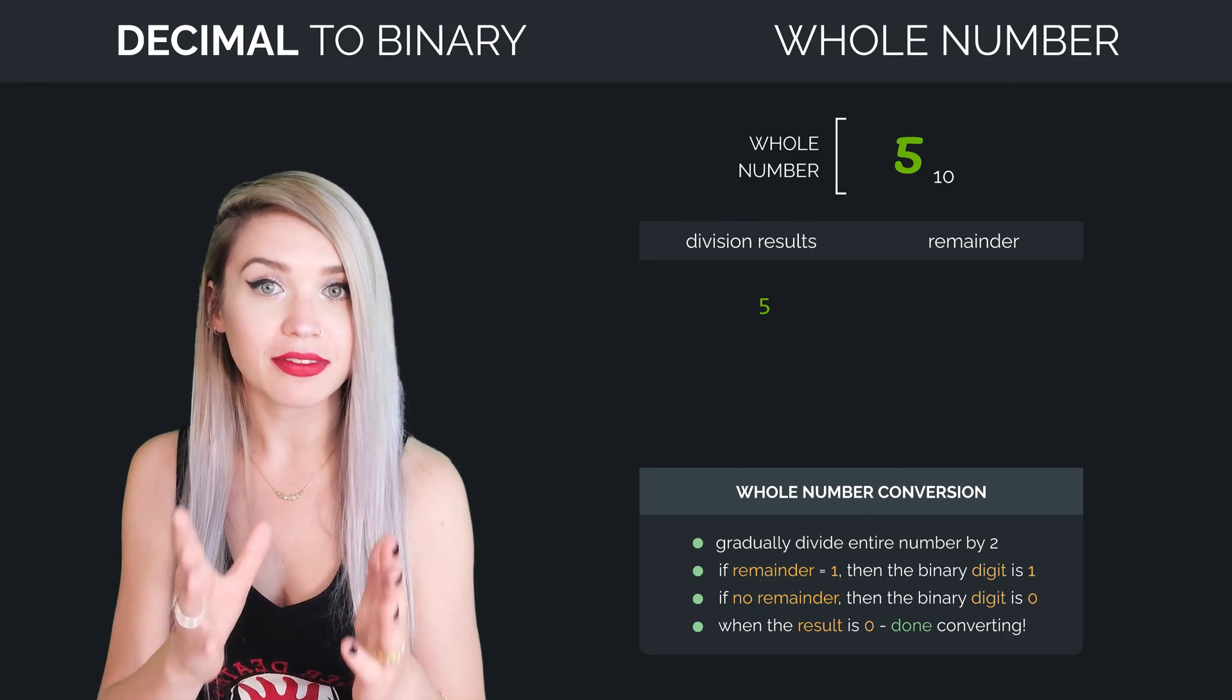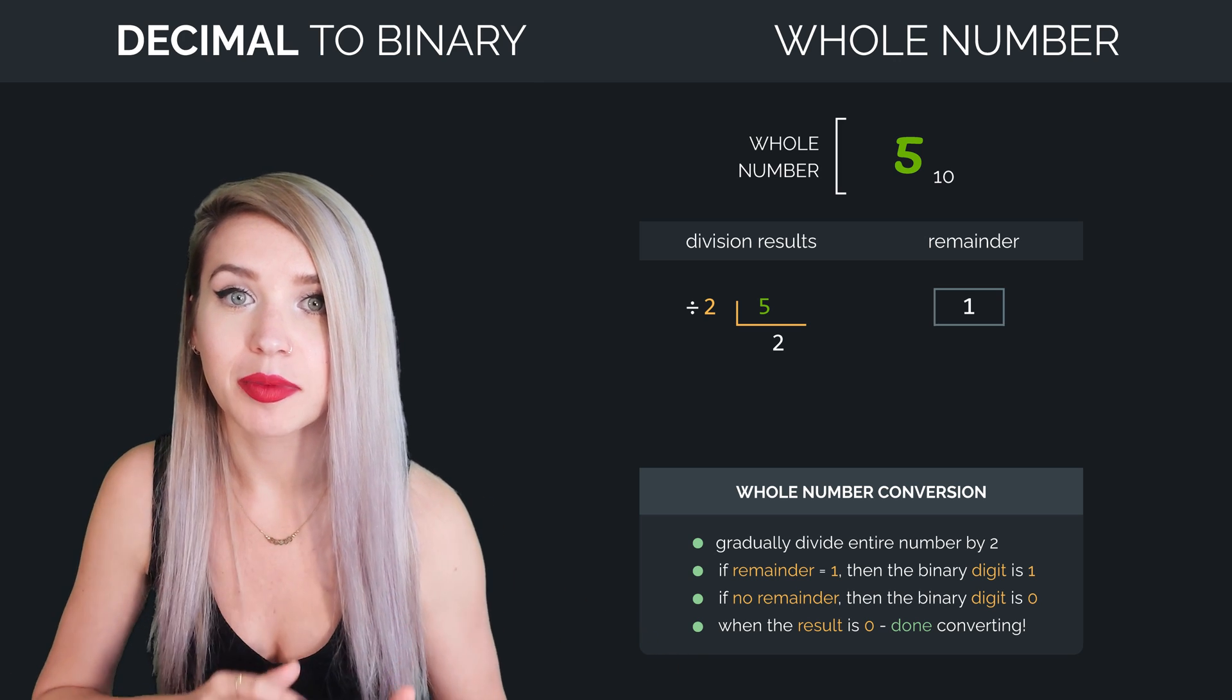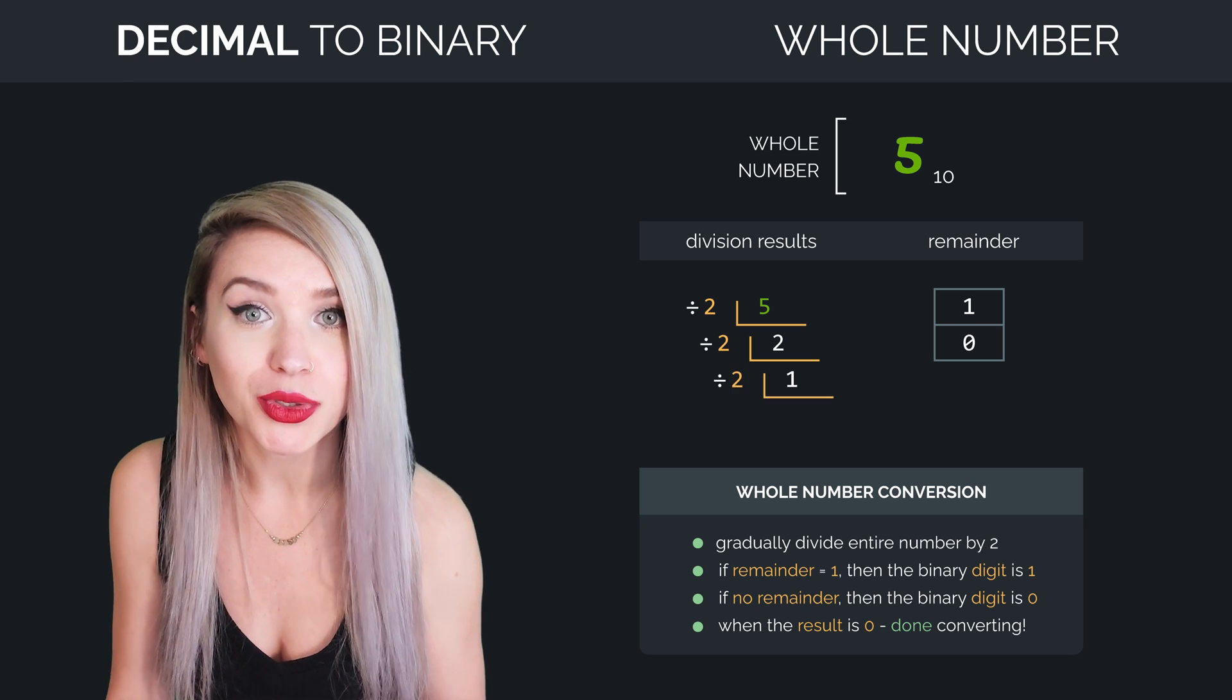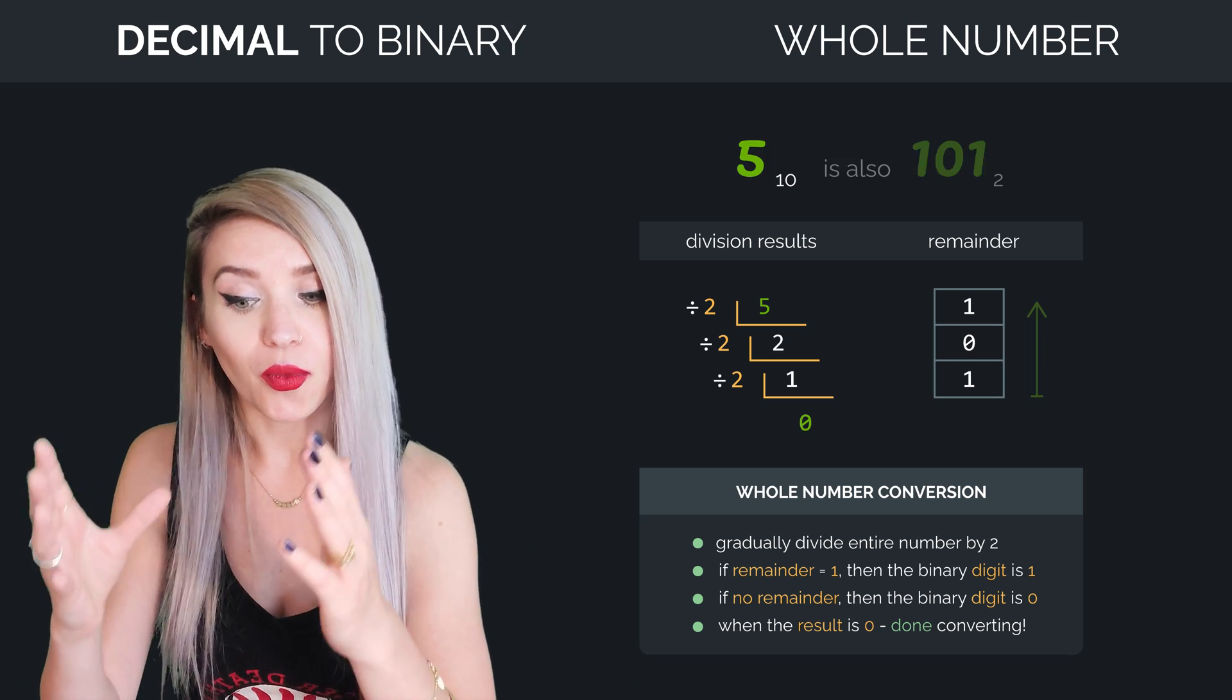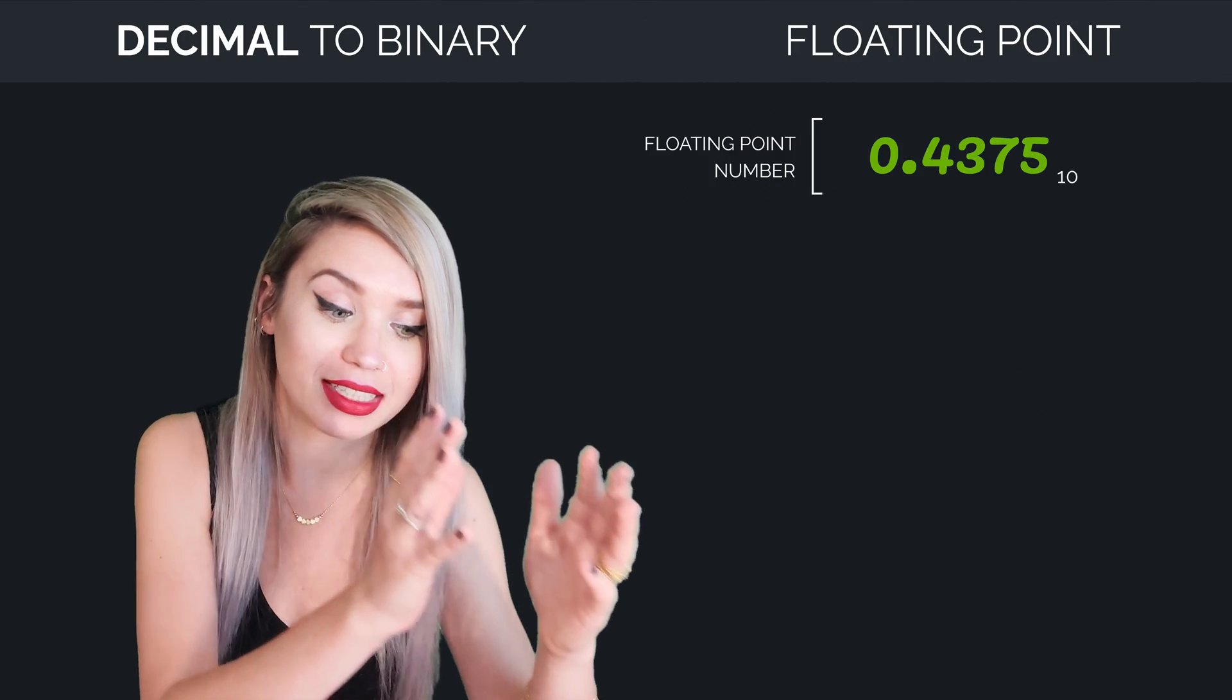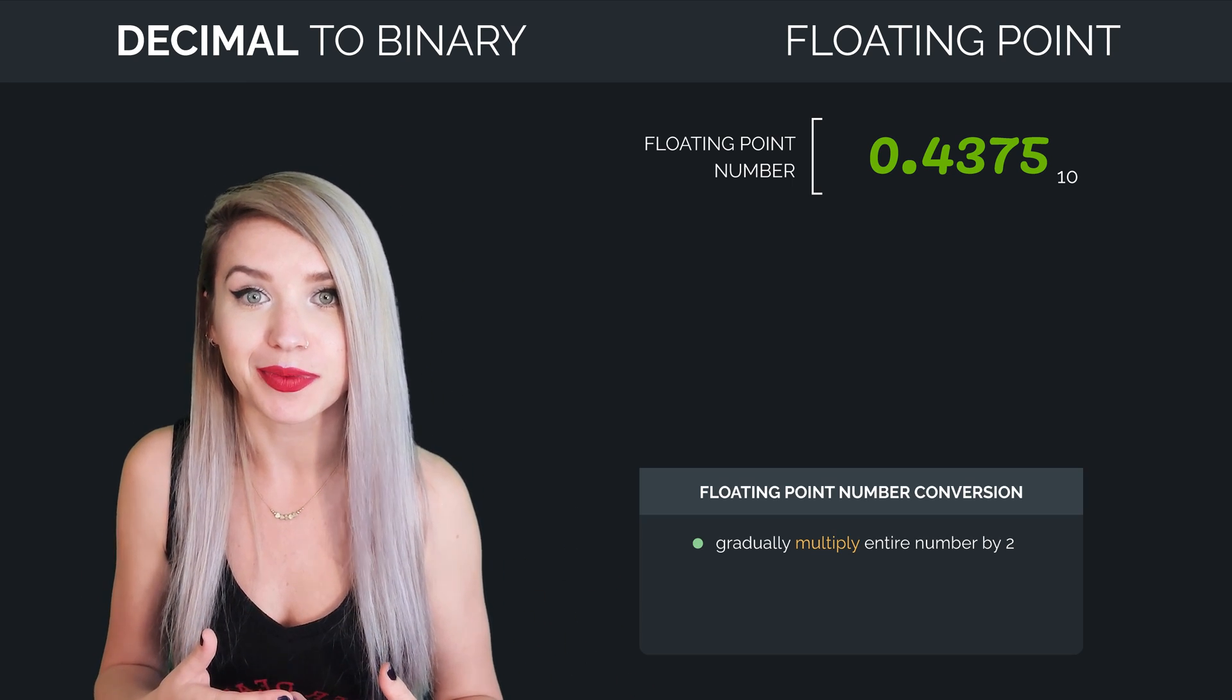So 5 divided by 2 equals 2, with a remainder of 1. 2 divided by 2 is 1, with a remainder of 0. And lastly, 1 divided by 2 is 0, with a remainder of 1. So 5 in decimal equals 101 in binary. And since fractions are on the opposite side of the decimal point, instead of dividing by 2, we will multiply by 2.